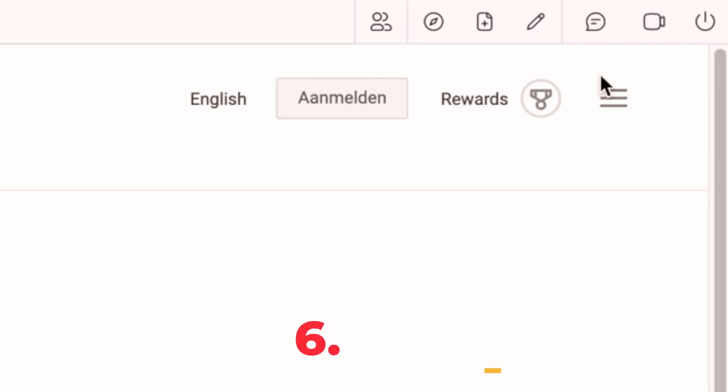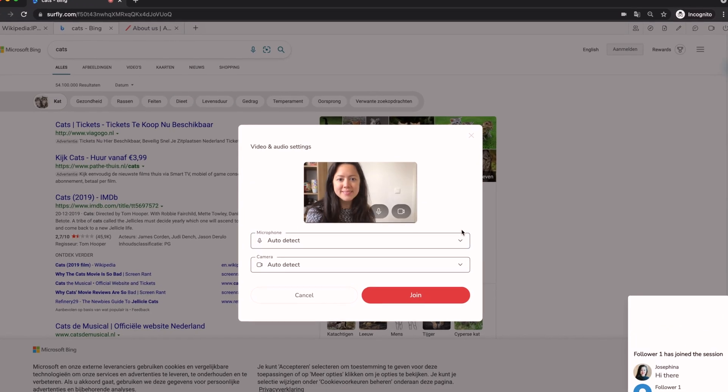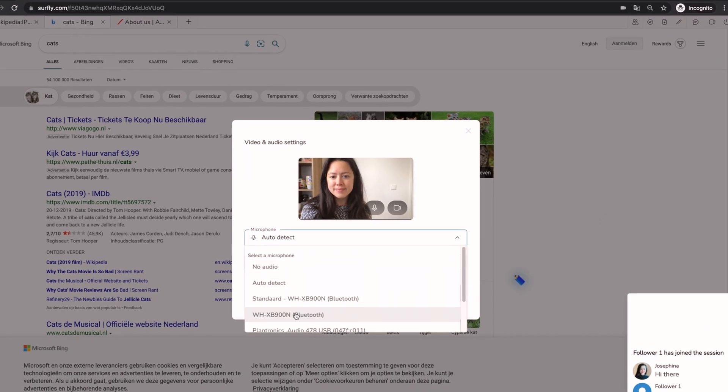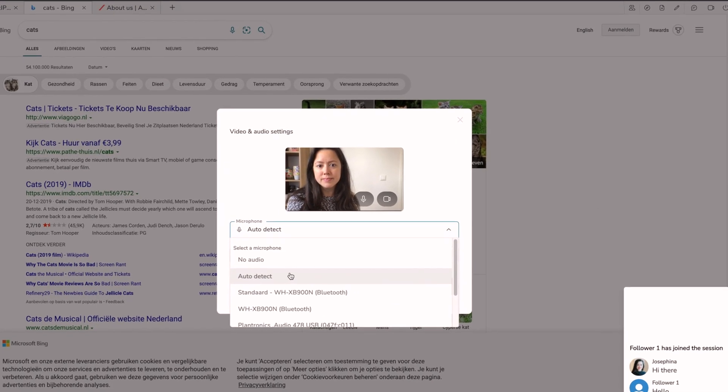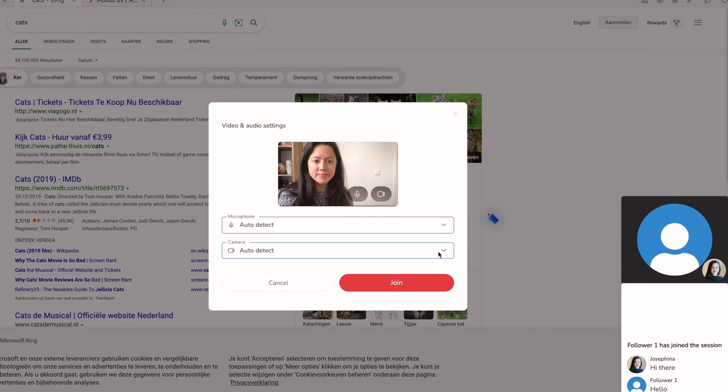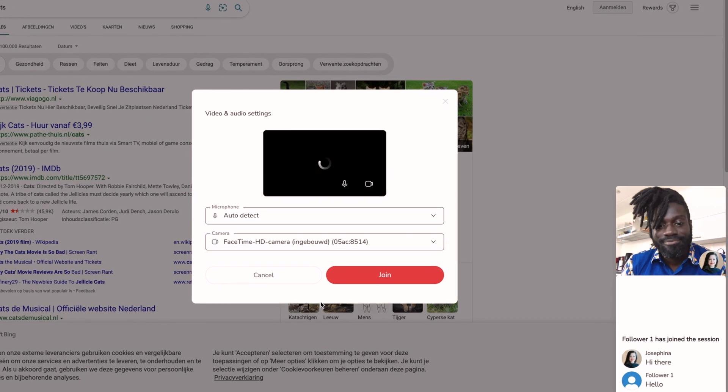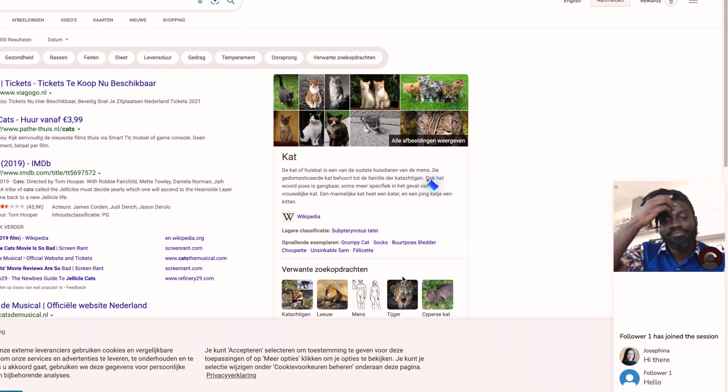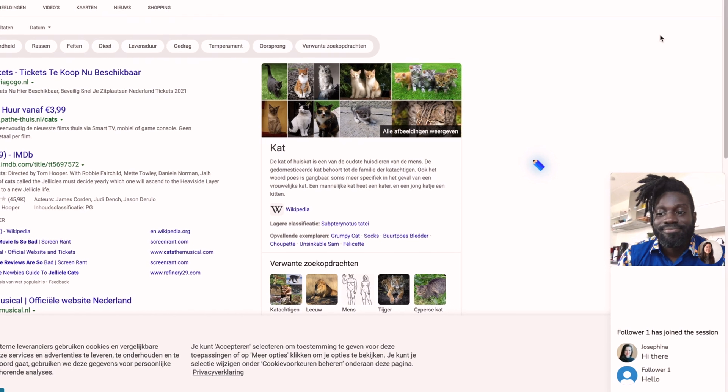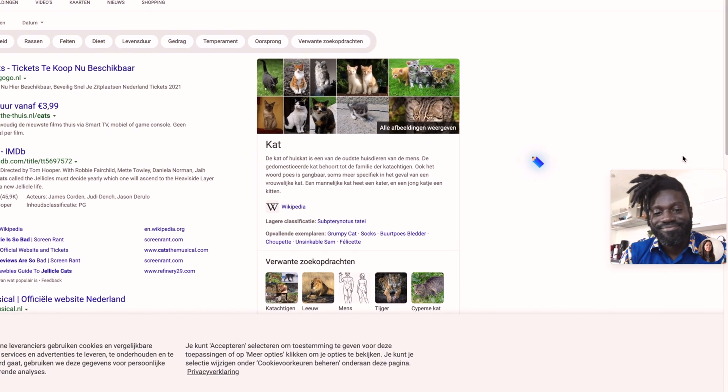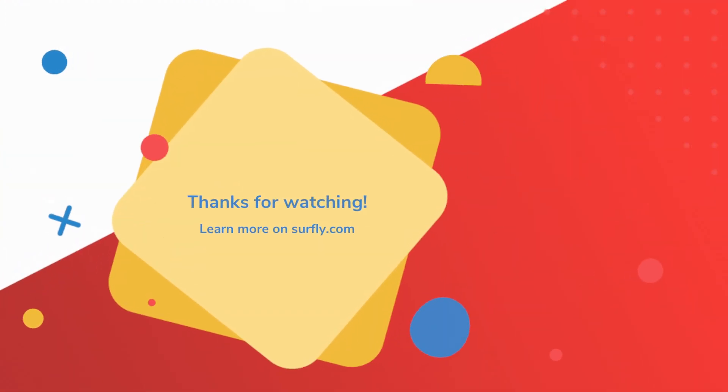6. Join video chat. Surfly also has a video chat. You can select the correct camera and microphone settings before you join the video chat. It is also possible to mute yourself or turn off your camera from the start.